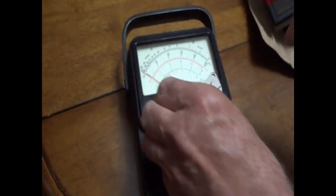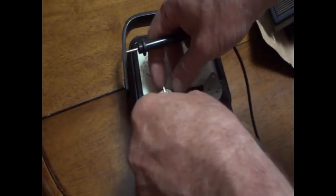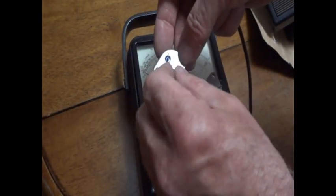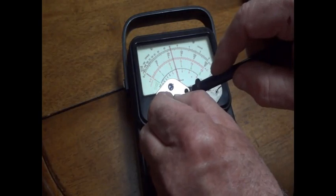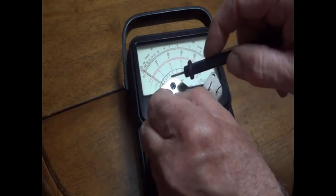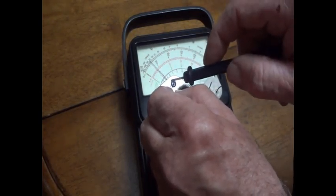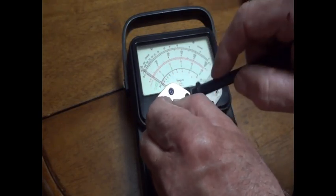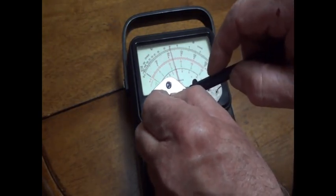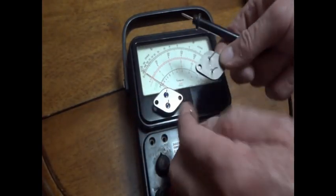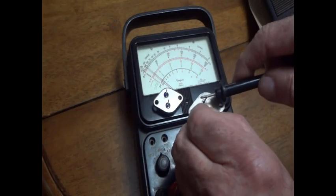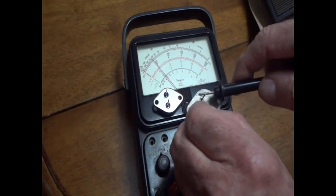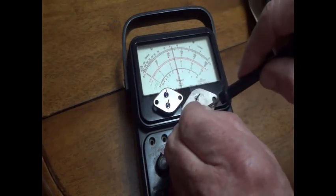However, if you check the emitter base junction between base and emitter and base and collector, you'll see that it tests the same as the bad one. See I got around 70 ohms there for base to emitter and from base to collector I have about 15 ohms. And you go to the bad one and it reads exactly the same thing, almost. A little bit less than 70 but it's close. And then again, base collector junction again around 15 ohms.